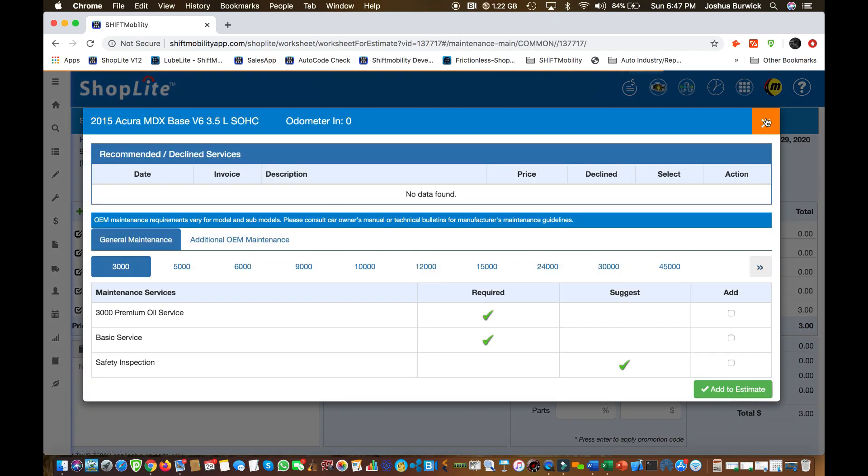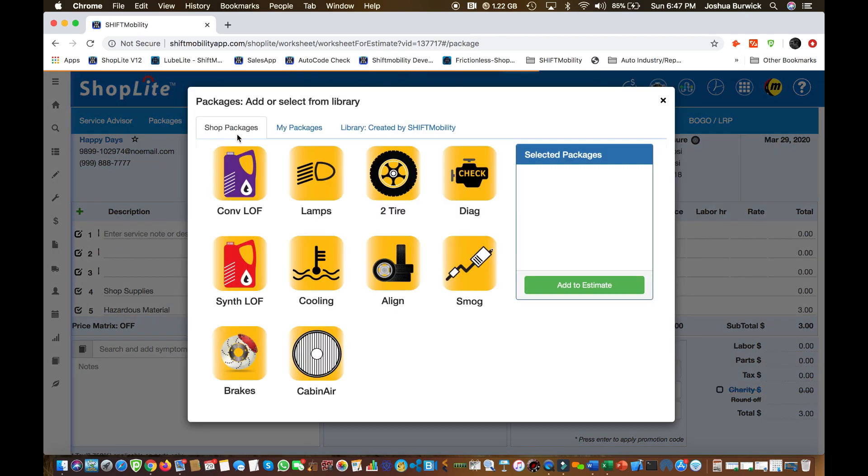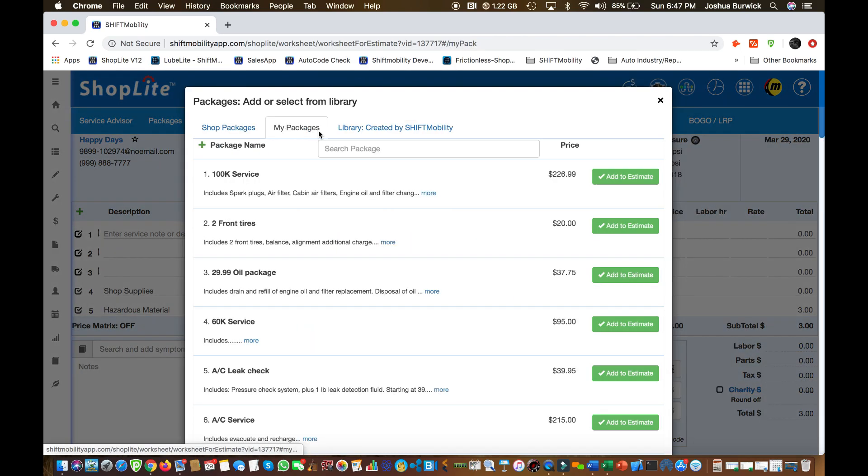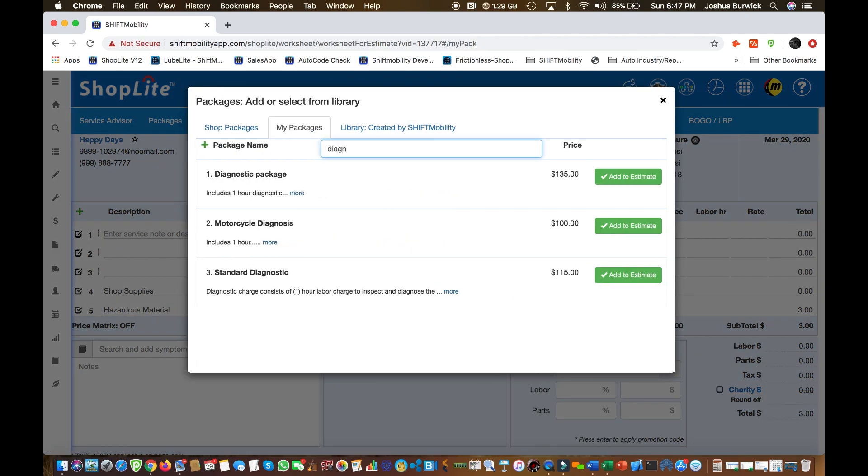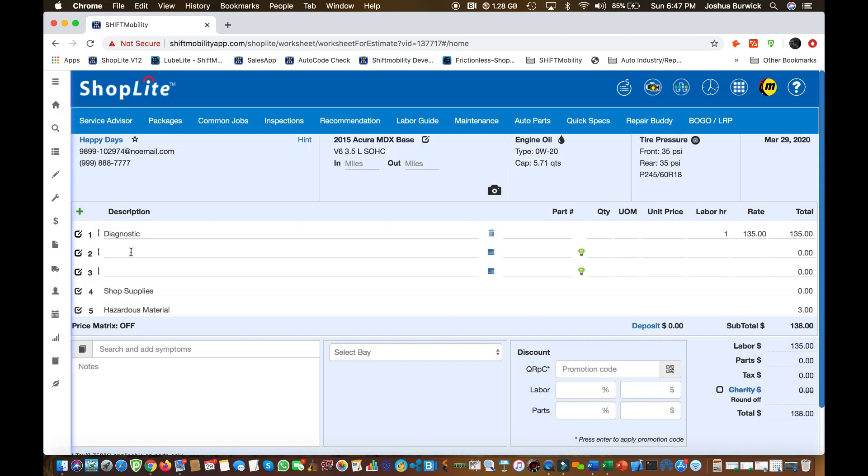So now this is the estimating. We're going to close that window for right now. Let's add our diagnostic package. Go up to your packages. You can search diagnostic. Go ahead and add it. Boom. Shows up. Perfect.